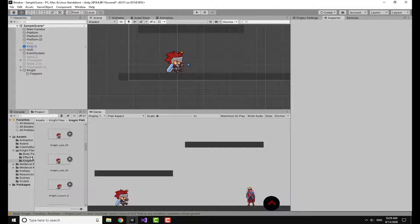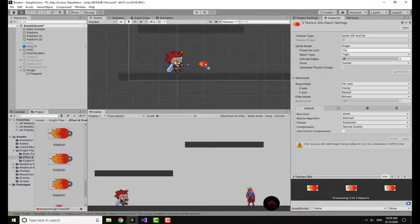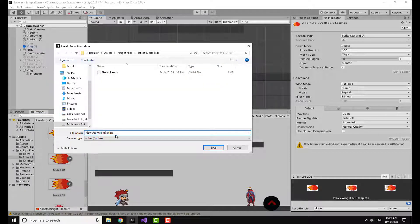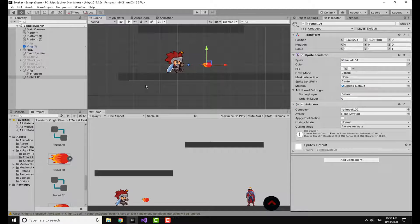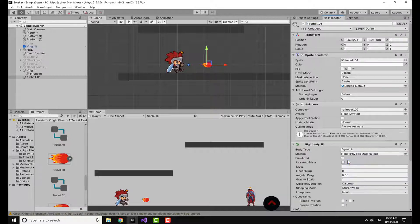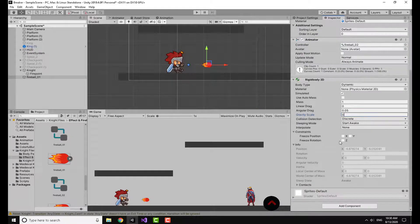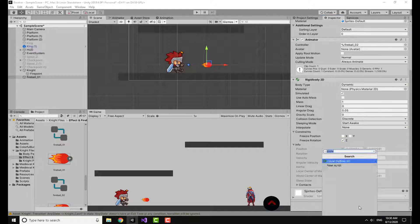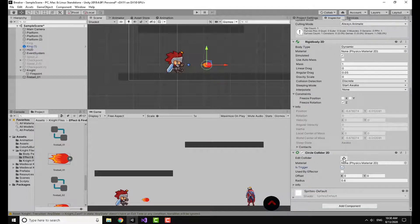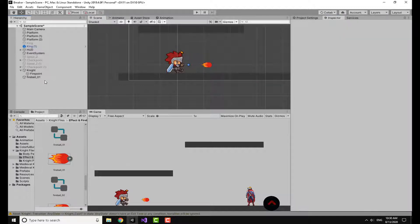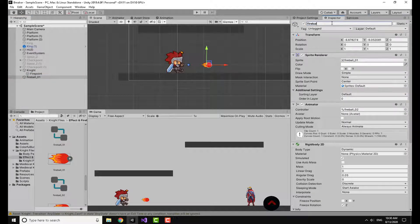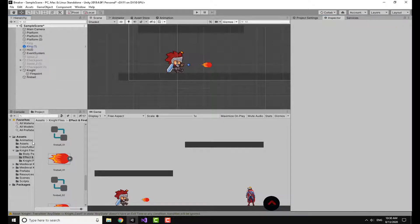Now I'm going to make my projectile. I'll take the three fireball sprites, drag and drop them to create an animation for this game object. I'll rename it to 'Fireball' and add a Rigidbody 2D to it. I'm going to set the gravity scale to zero because I don't want it to fall — I want it to fly. Then I'll add a Circle Collider 2D, set it as a trigger, and adjust its size.